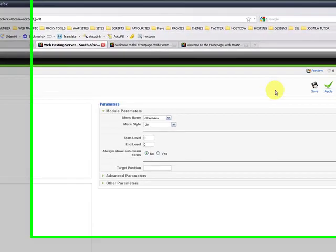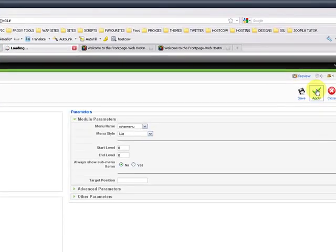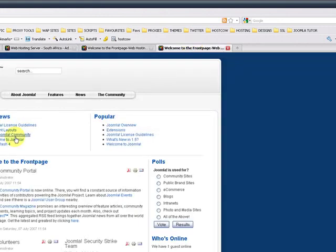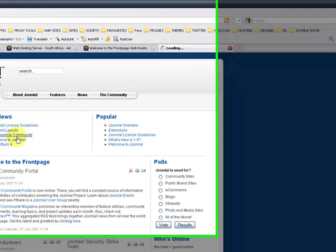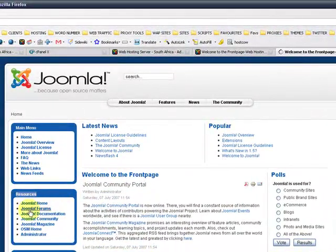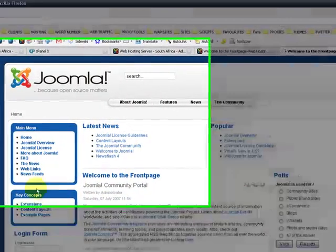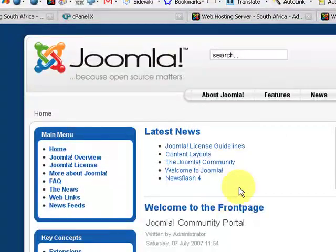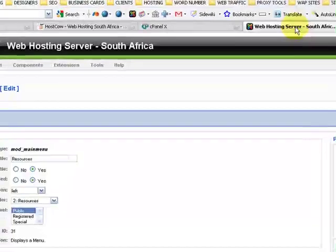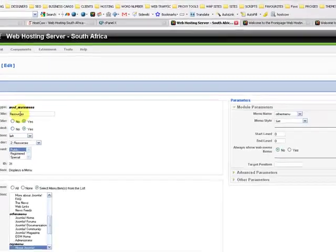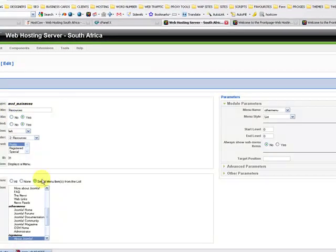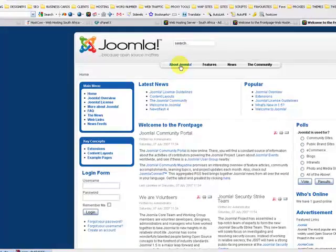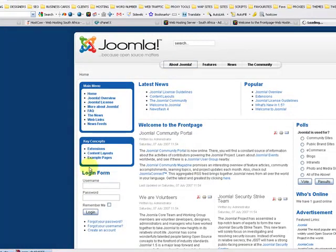So let's click on apply, go to the front end, press F5 on the keyboard and resources will disappear over here. So this is the front end, we ask the back office in the specific module position to only show up in about Joomla. So if you click on about Joomla, it's going to appear again. There's resources.